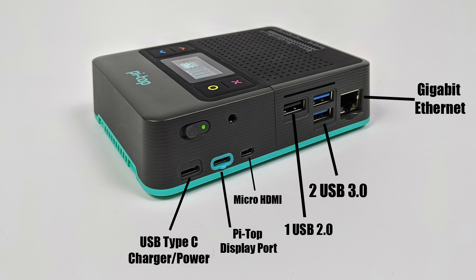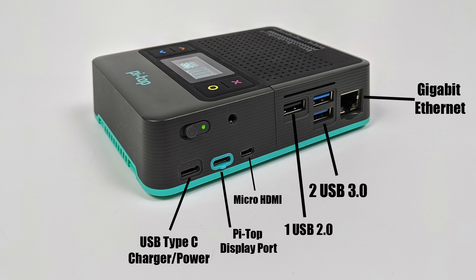But over on this side is where all the magic happens. As you can see we have a USB Type-C charger and power port, the Pi Top Display port which is a proprietary port that allows you to connect this to the Pi Top Display which is sold separately. This unit here will throw video out and power to that display. But just keep in mind they also include an adapter that allows you to turn this into a strictly HDMI out port. There's also a micro HDMI port, one USB 2.0 port, two USB 3.0 ports, and Gigabit Ethernet. They've also included a 3.5 millimeter audio jack and we have a safe power and reset button with an LED indicator to let you know the status.